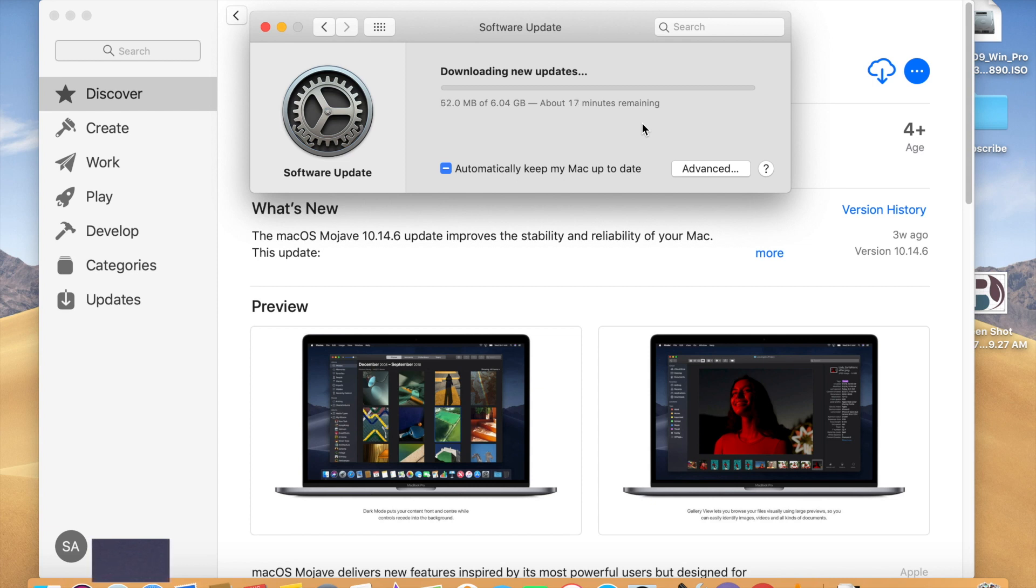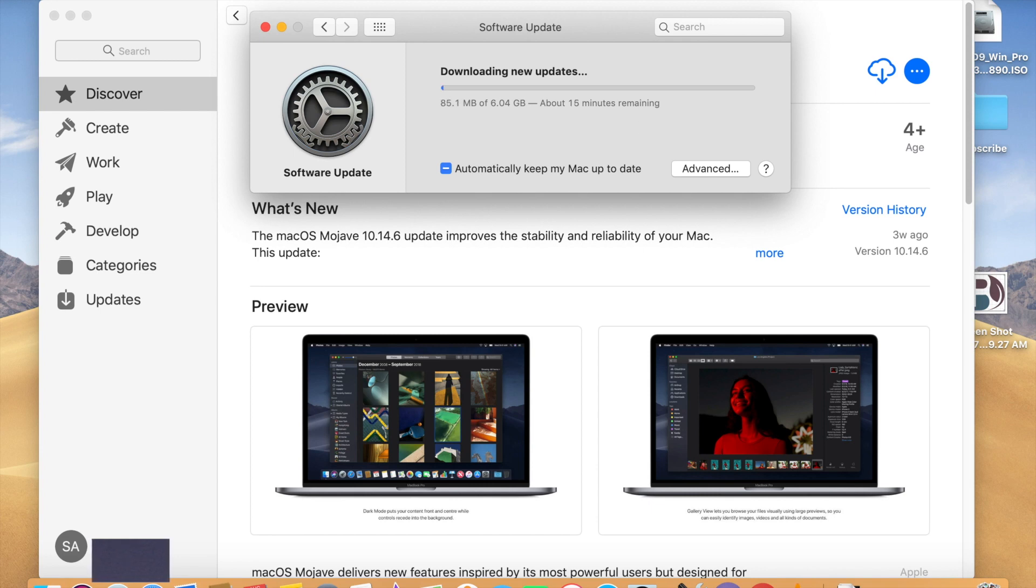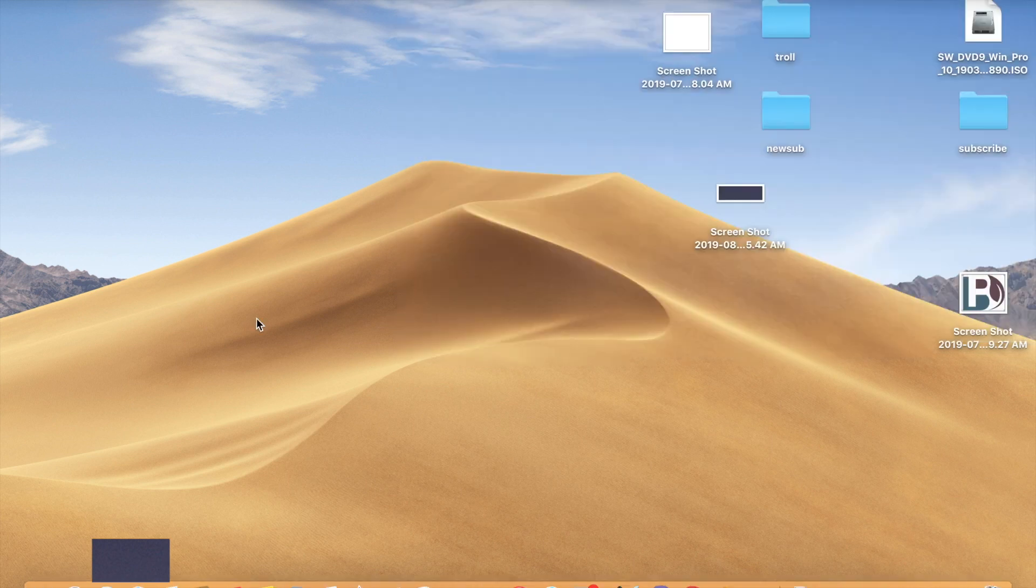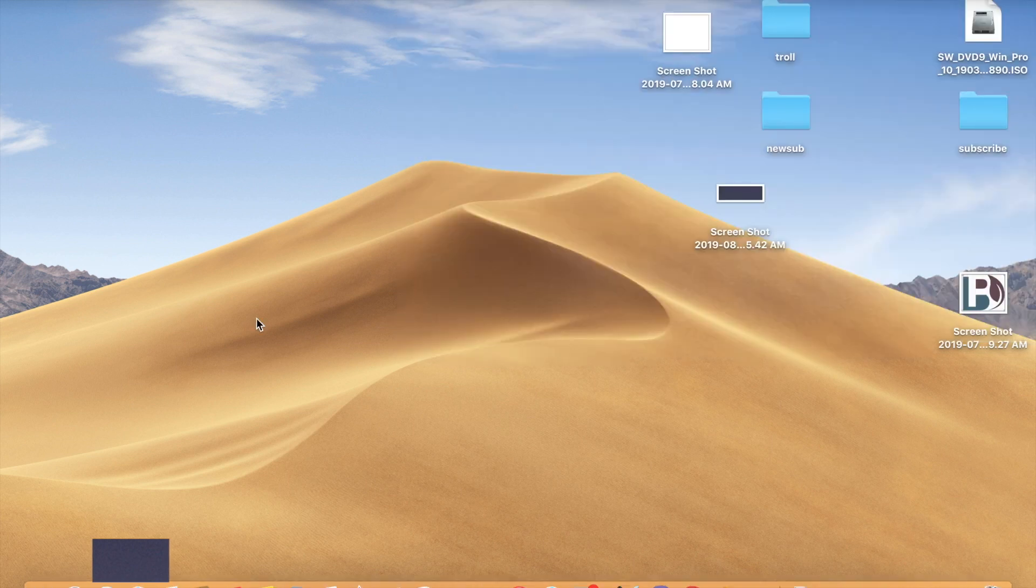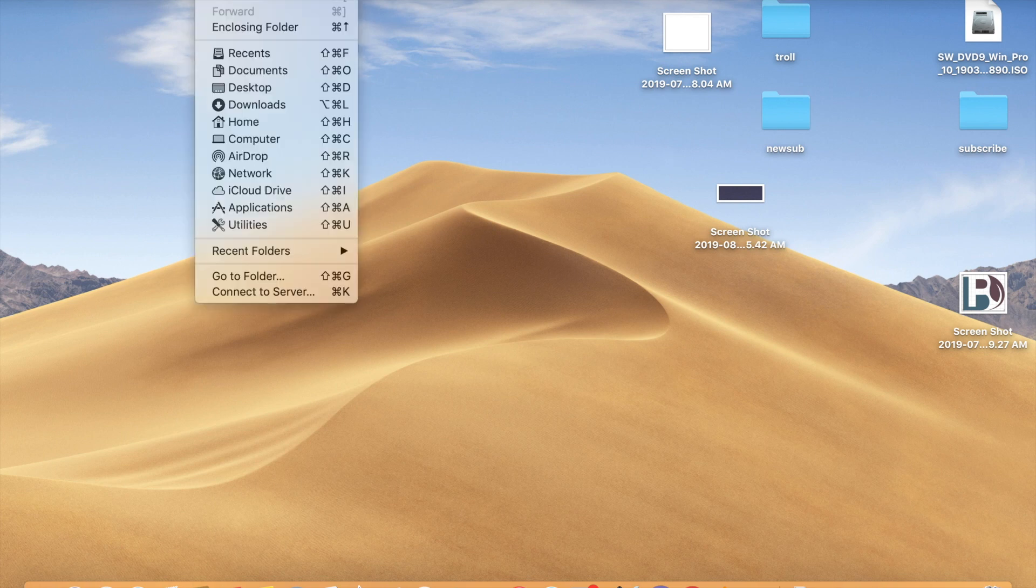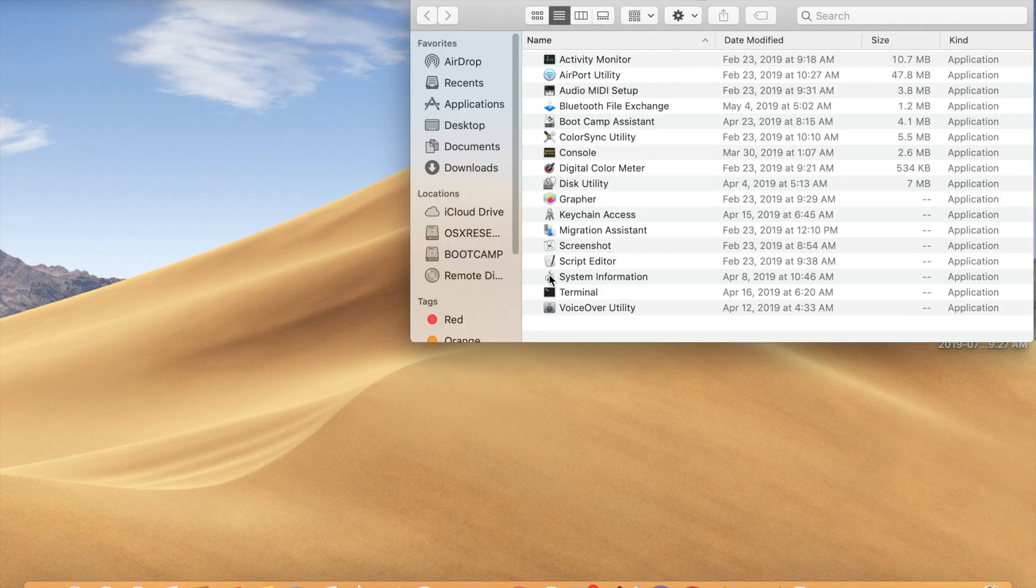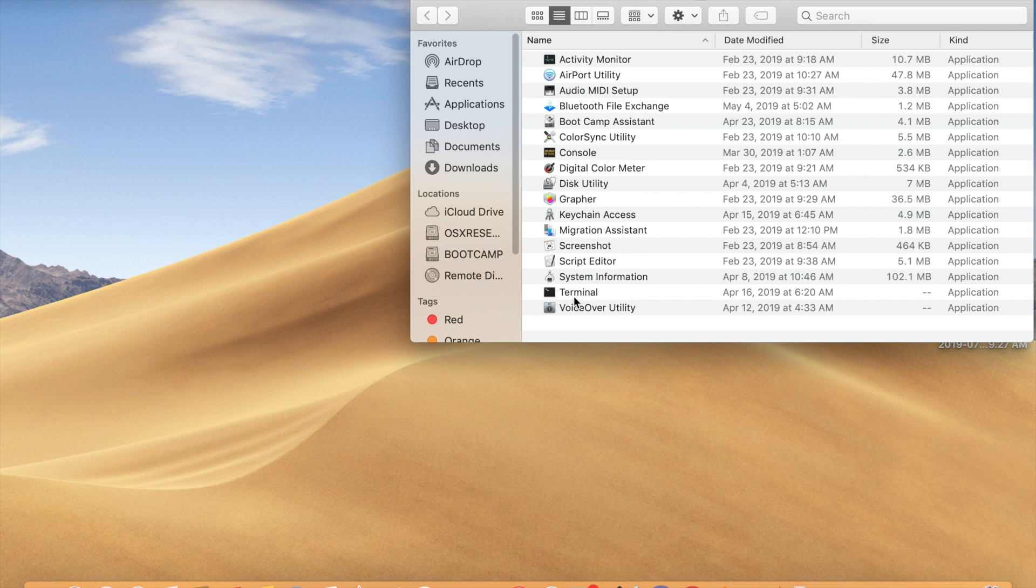I'm going to pause this video and we'll come back after the download. So it's downloaded. You need to keep this installer. For creating the media, you need to go to Utilities. Here you can see Terminal.